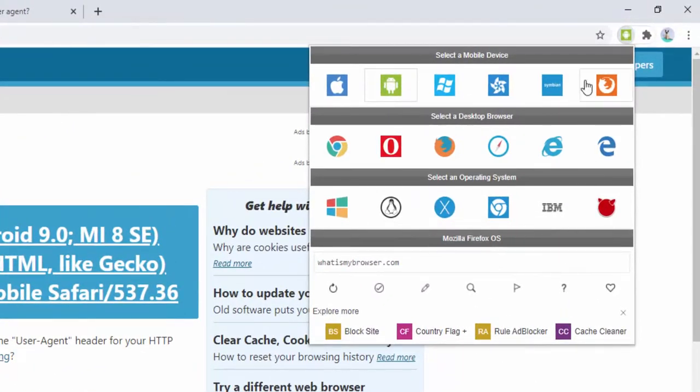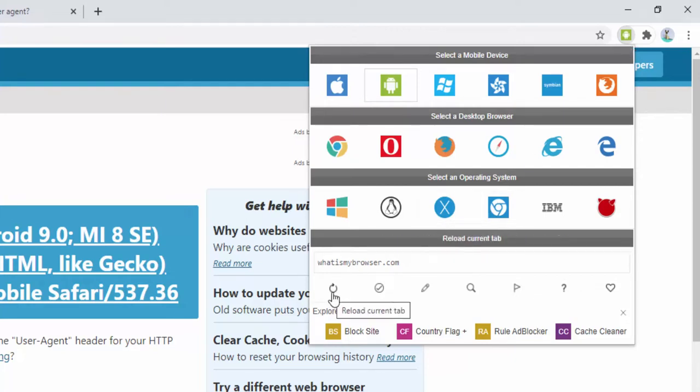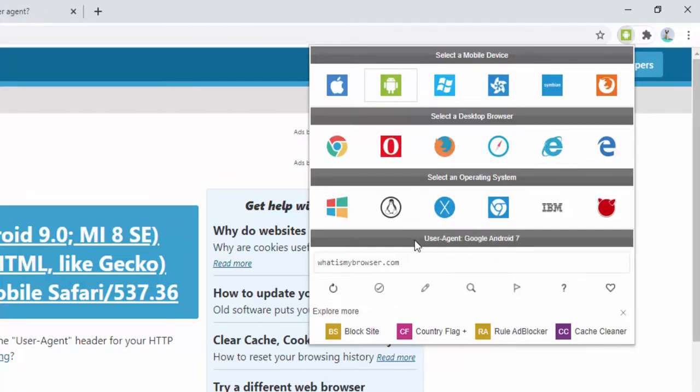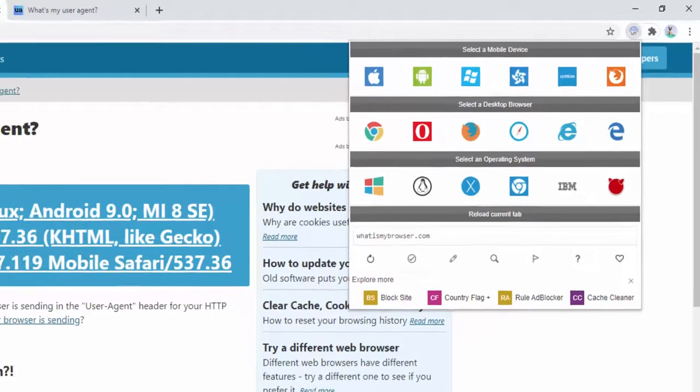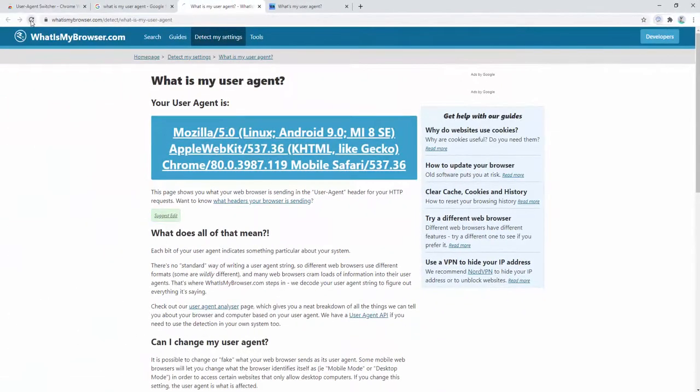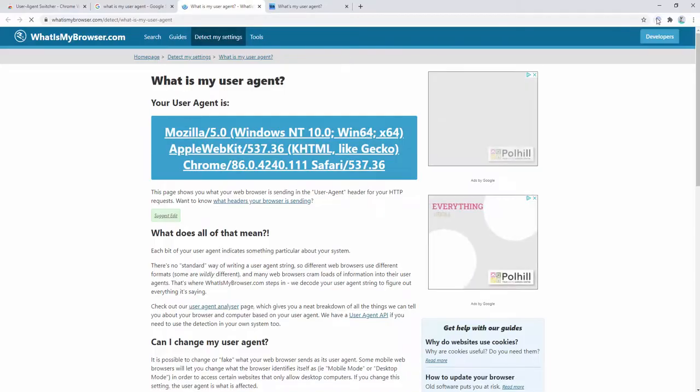You'll also notice inside the toolbar it takes on the icon of the current user agent we have set. Then via this you have further options available. Here you have the option to reload the tab for convenience as we change the user agent. Here we have the ability to go back to our default user agent at any time which is a simple click of the button, a refresh of the page and we see our default user agent.